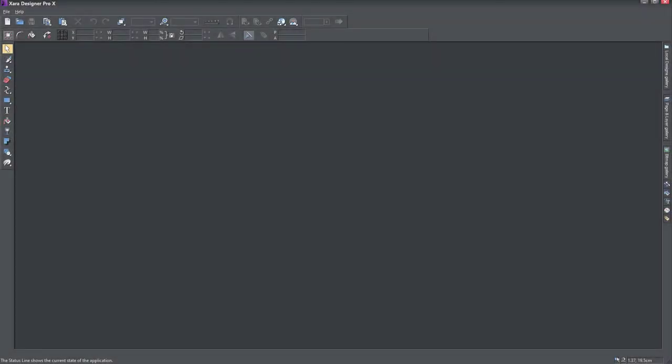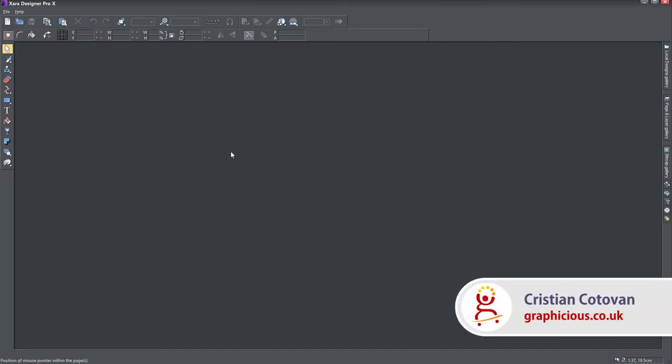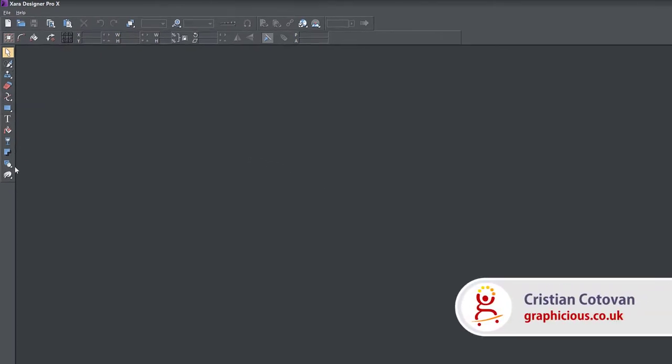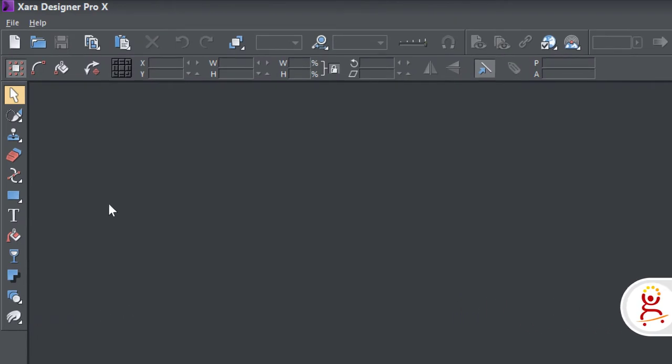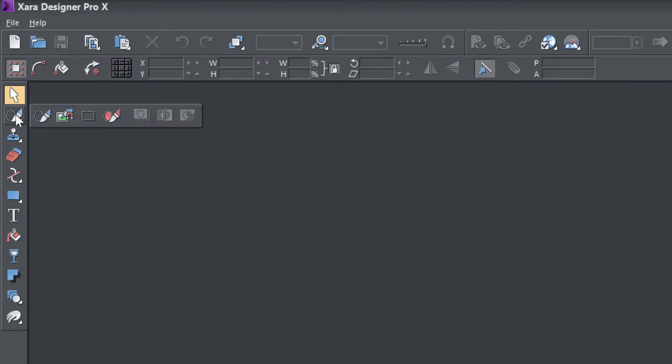Hello, this is Christy, and this is the next video in Xara Designer Pro X. We are exploring the toolbar, this bar on the left here with all the instruments. In today's episode, we will look at this section here just below the selector. We covered that in the previous episode.